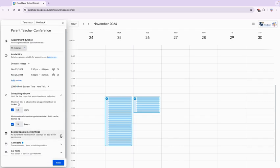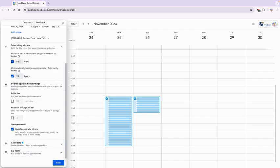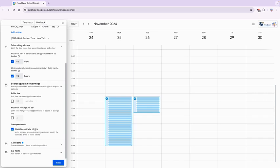Booked appointment settings. So I'm going to select this next and here I'm not going to select anything here, but if you wanted to have a buffer in between the meetings, so if you wanted like five minutes in between, then this is where you'd put that. You want to leave guest permissions that guests can invite others. That way if you have split households and one parent books it, they can invite the other parent to be part of it.